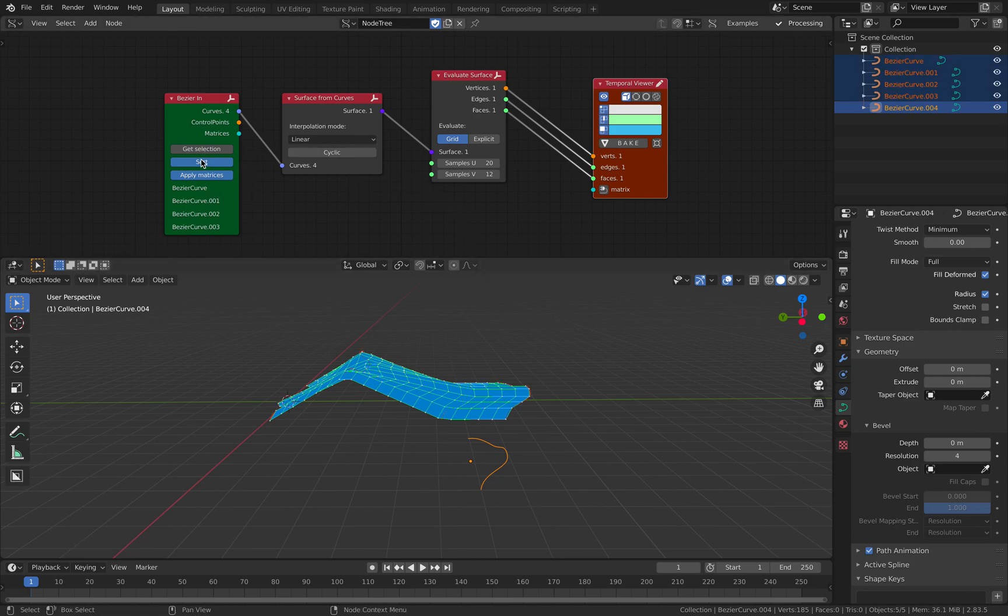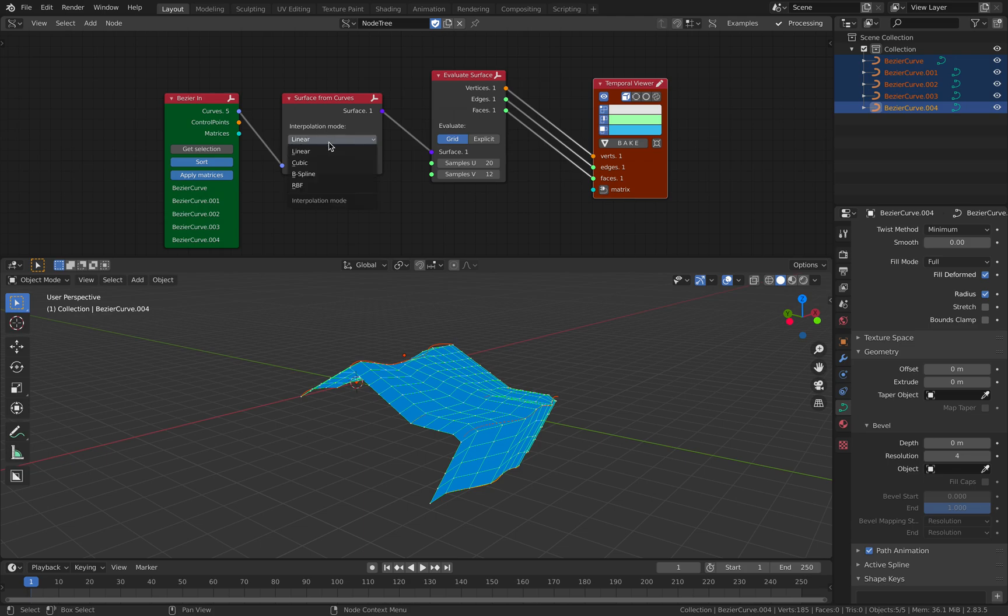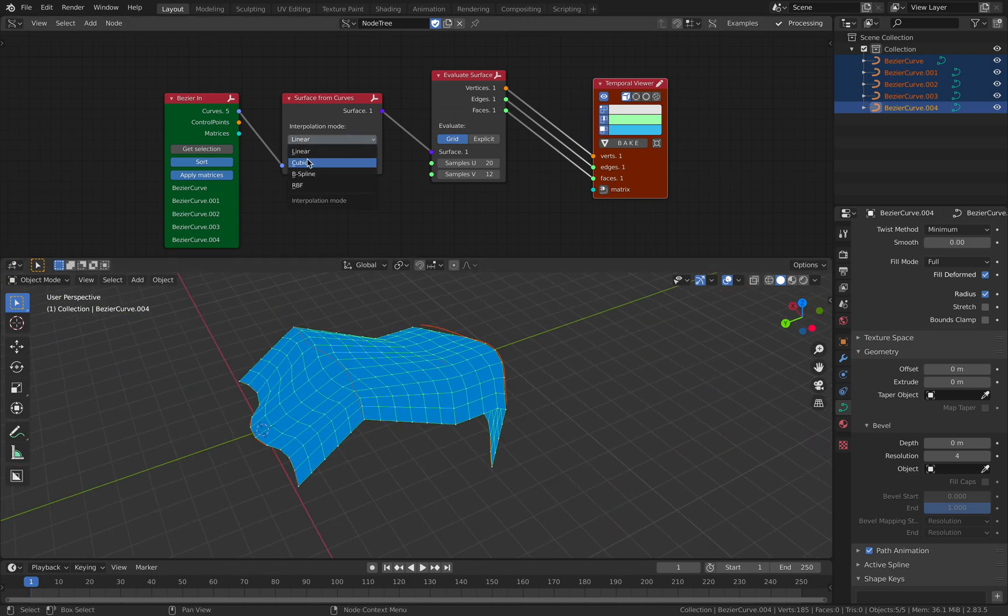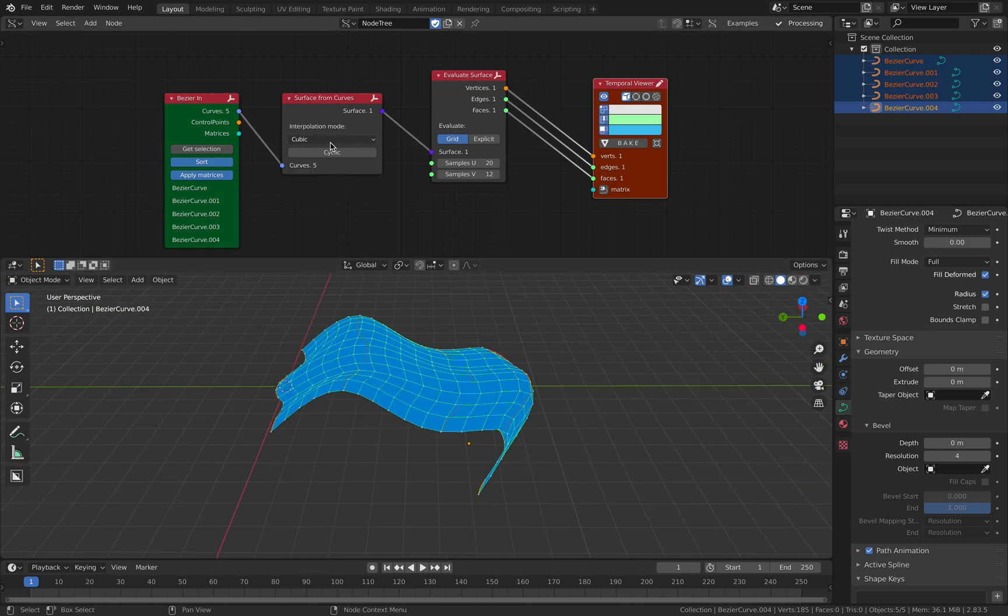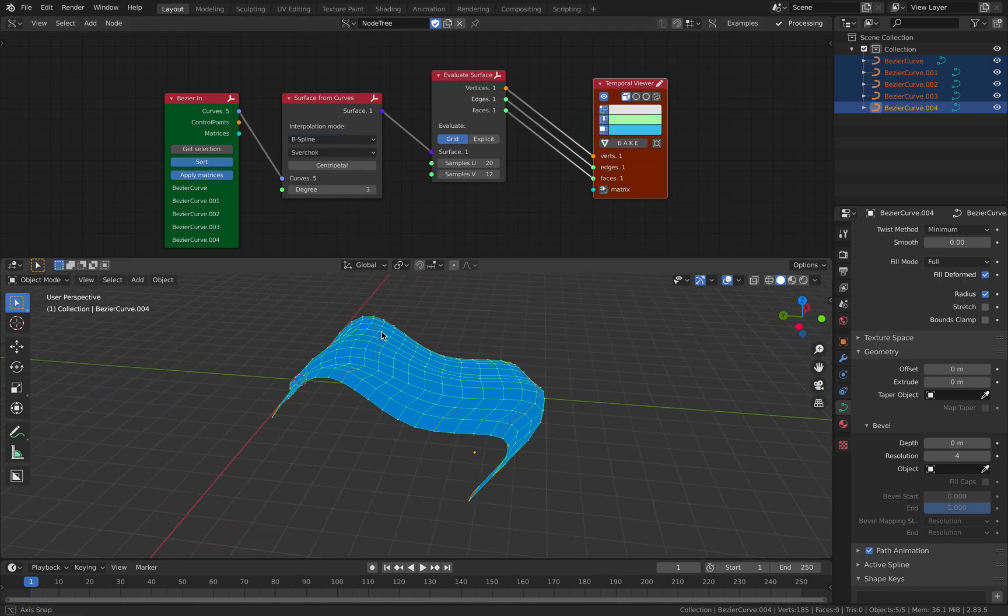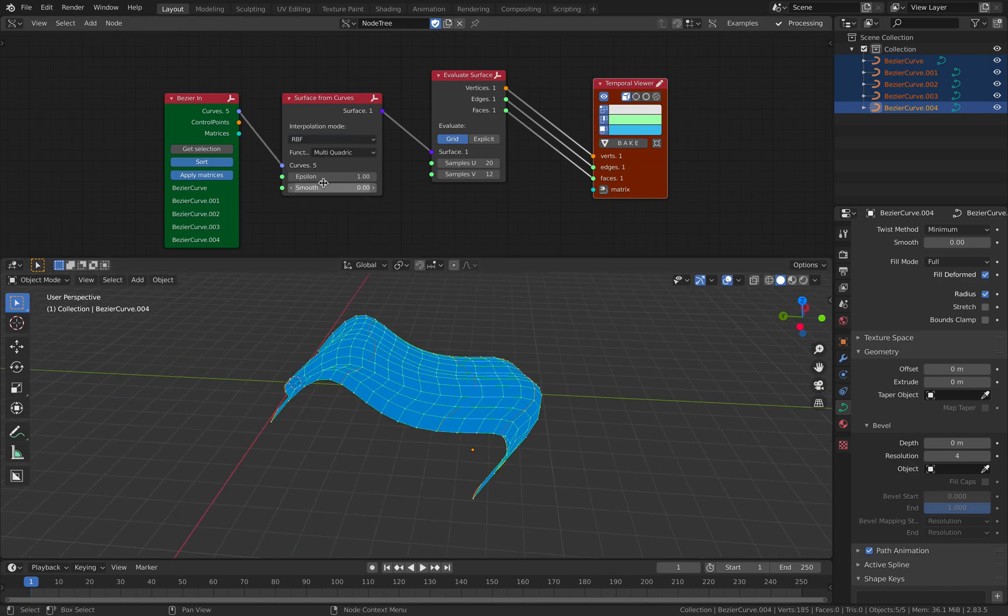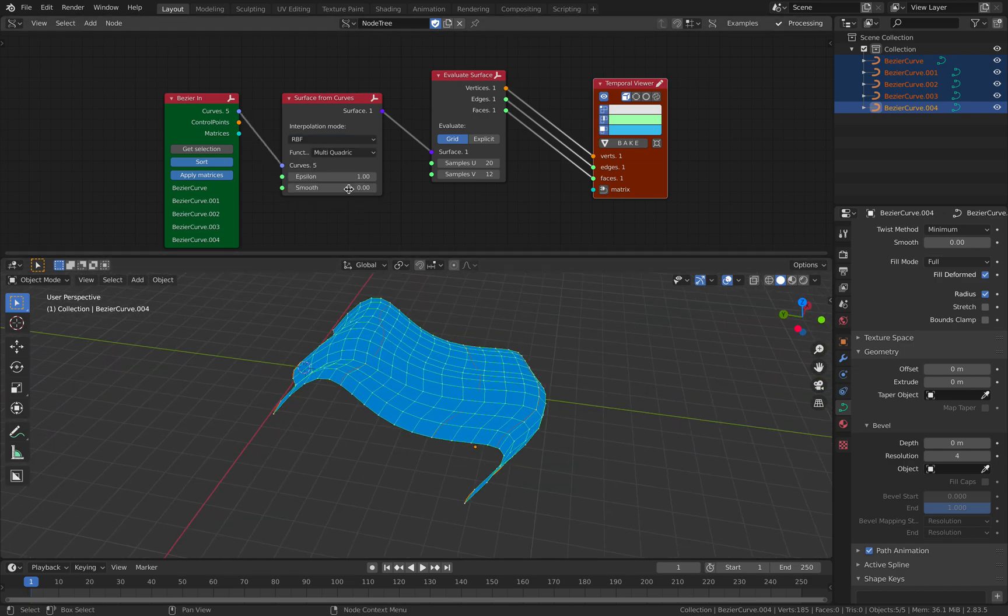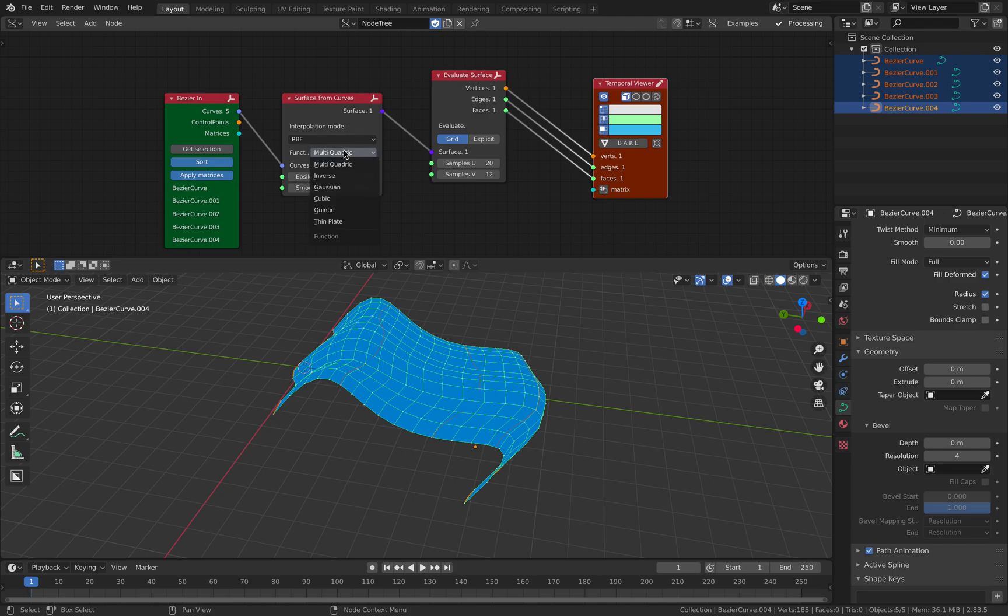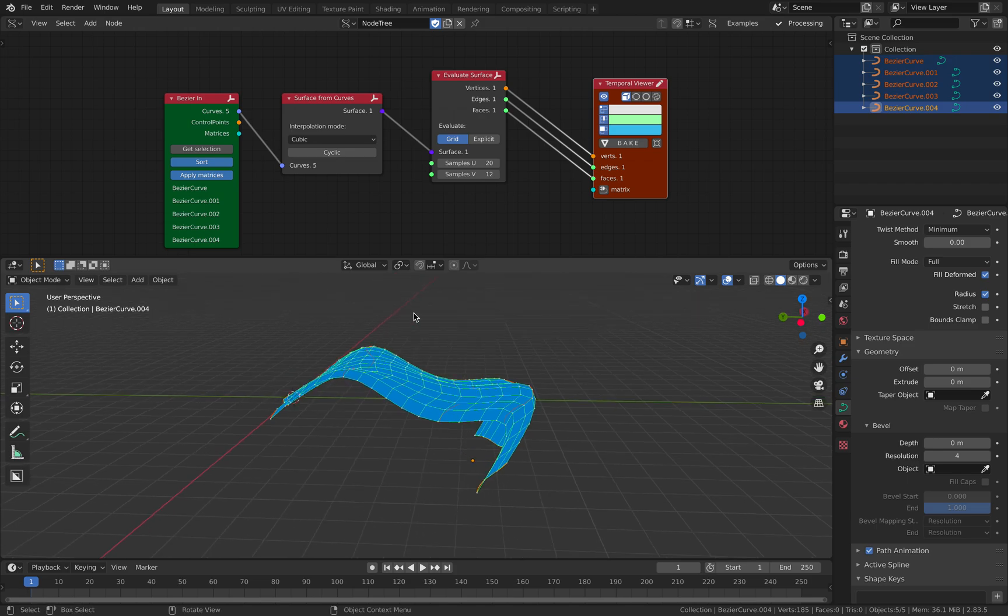Select all the curves, get selections. You can change from linear to cubic, spline, RBF. What is RBF? There's a lot of options here. I'm just gonna use cubic for simplicity.